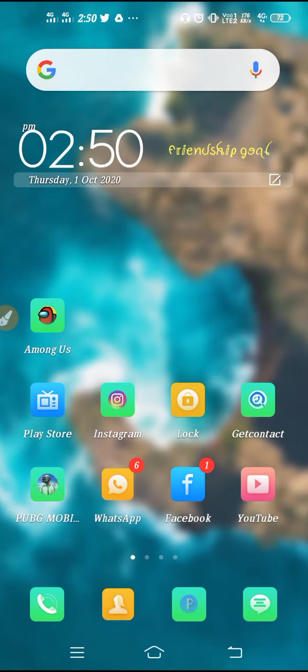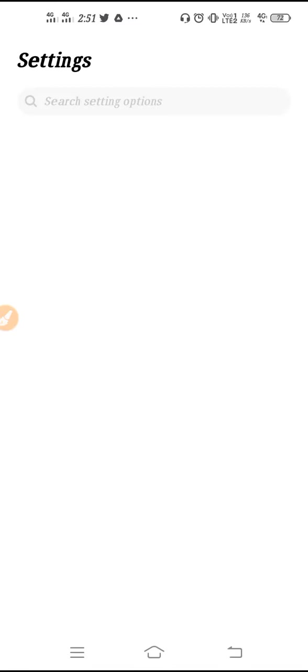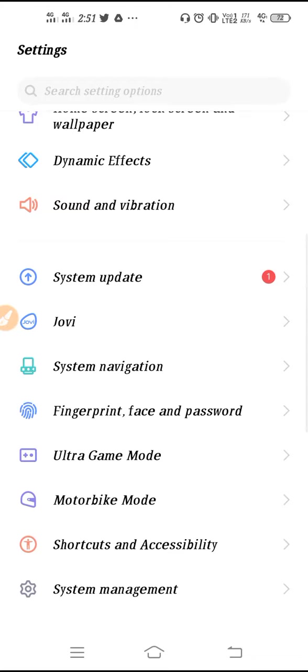So now let's begin the tutorial. At first guys, what we have to do is we have to go to our settings. We have to go to settings, we need to scroll down.